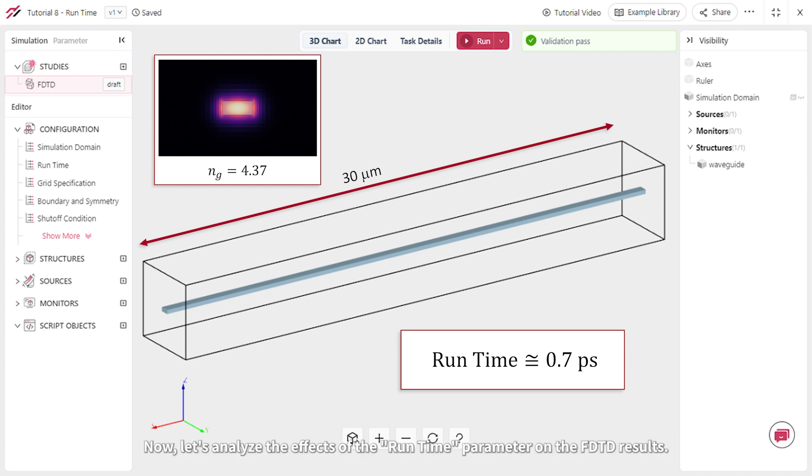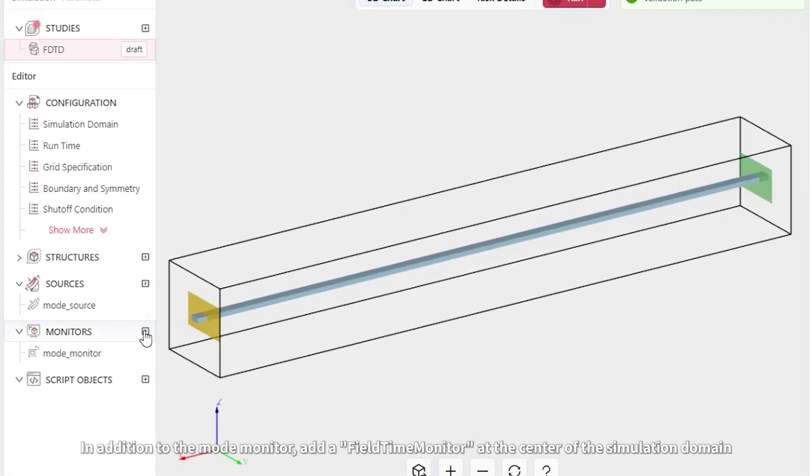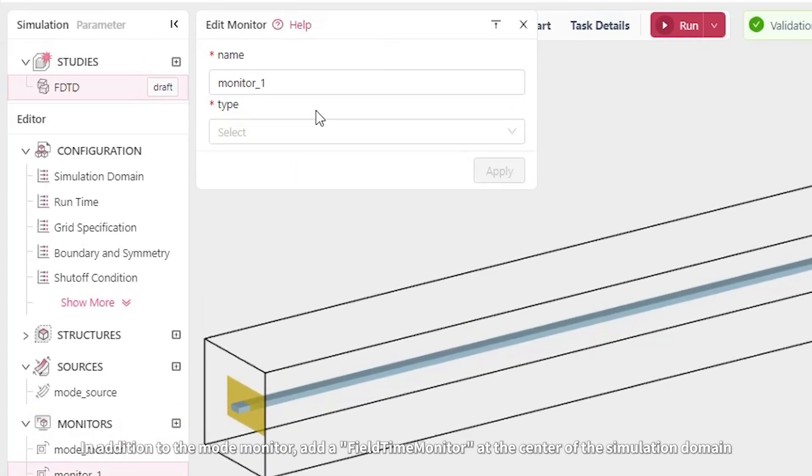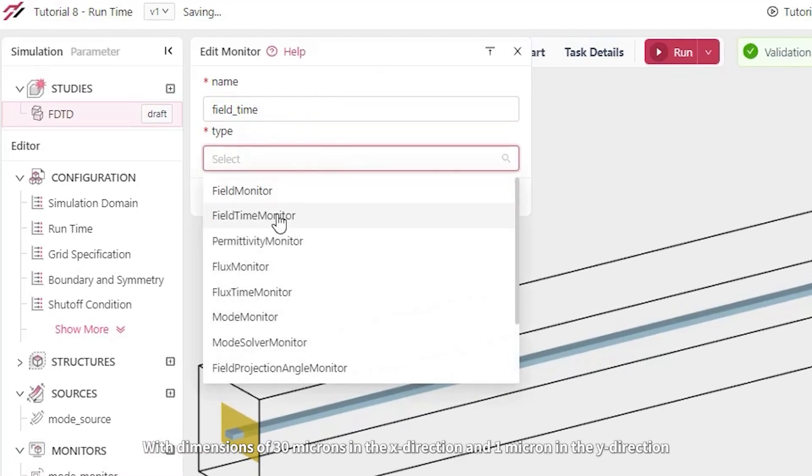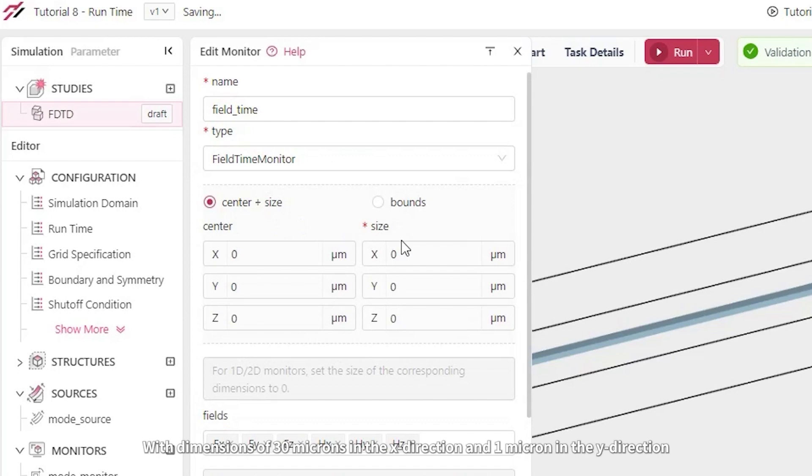Now let's analyze the effects of the runtime parameter on the FDTD results. In addition to the mode monitor, add a field time monitor at the center of the simulation domain with dimensions of 30 microns in the x direction and 1 micron in the y direction.